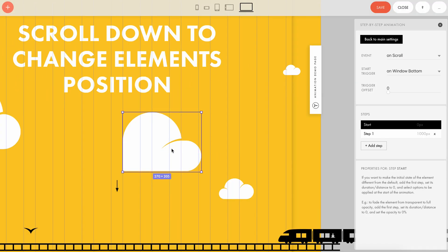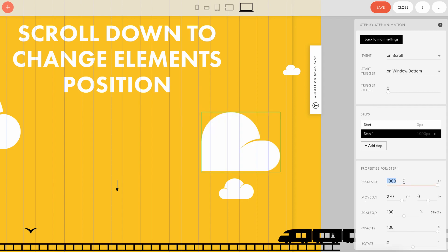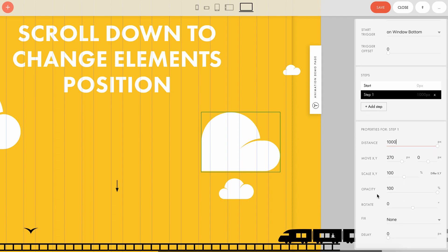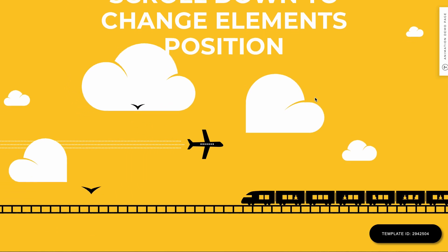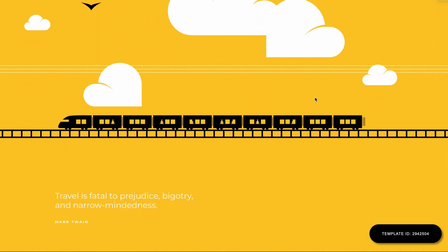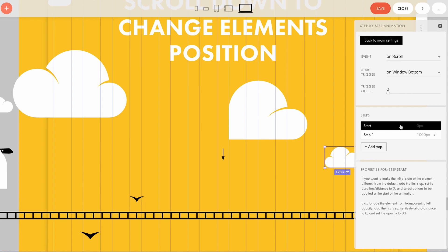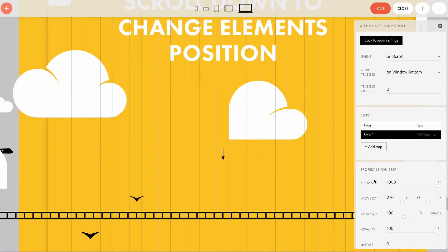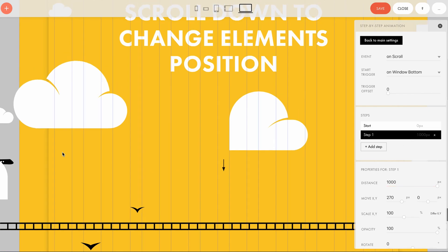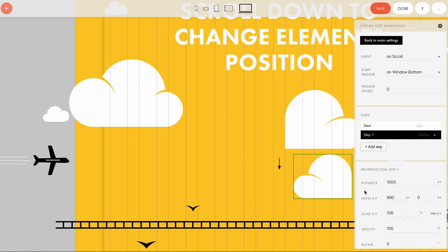The second cloud has the same distance value. However, for the same number of pixels scrolled, this cloud traveled only 270 pixels — that's why the small cloud moves much slower than the large one. All the other clouds are set up the same way: same distance value, but a different move value on the axis.